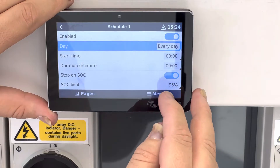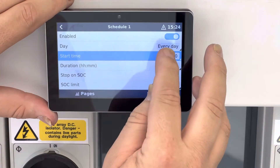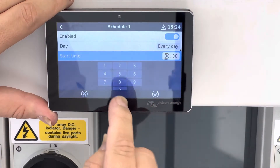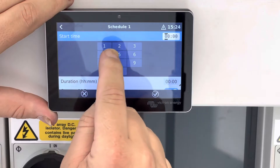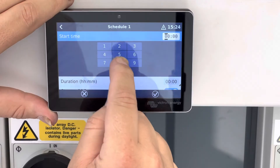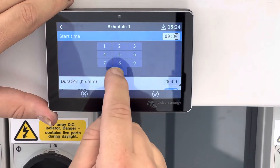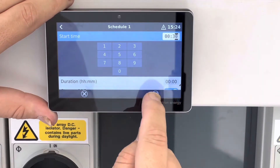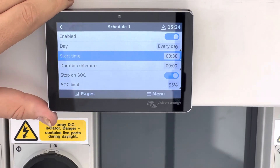Then come down to the time that you want to start. In this one we will start it at 0030, which is 12:30, just past midnight.